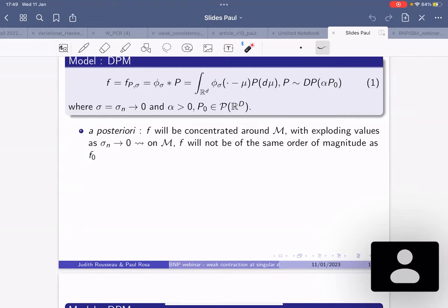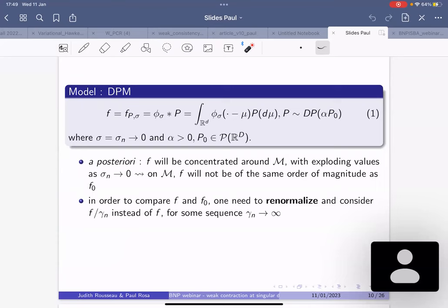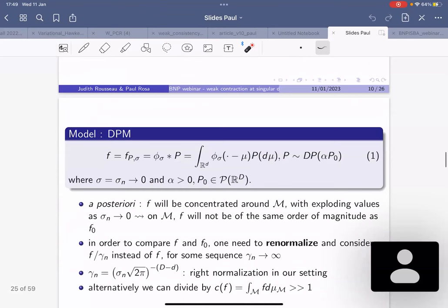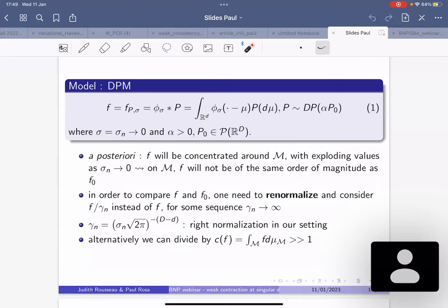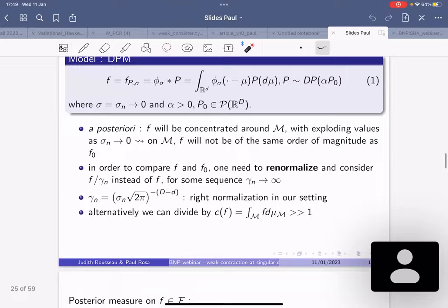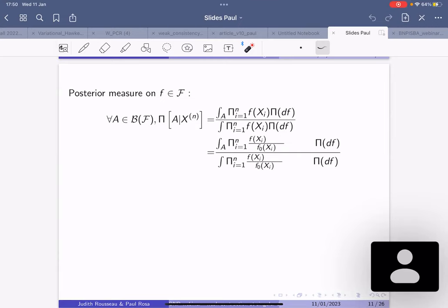You renormalize by the true normalization constant on M — you cannot compute it because you don't know the manifold, but it exists theoretically. Your posterior measure on f is still written by Bayes' rule since you have a dominating model. When studying contraction properties you normally divide numerator and denominator by your true density, but since the two objects are not comparable you introduce the unknown normalization constant. The price you pay is c(f)^n on the right, which can explode a posteriori.